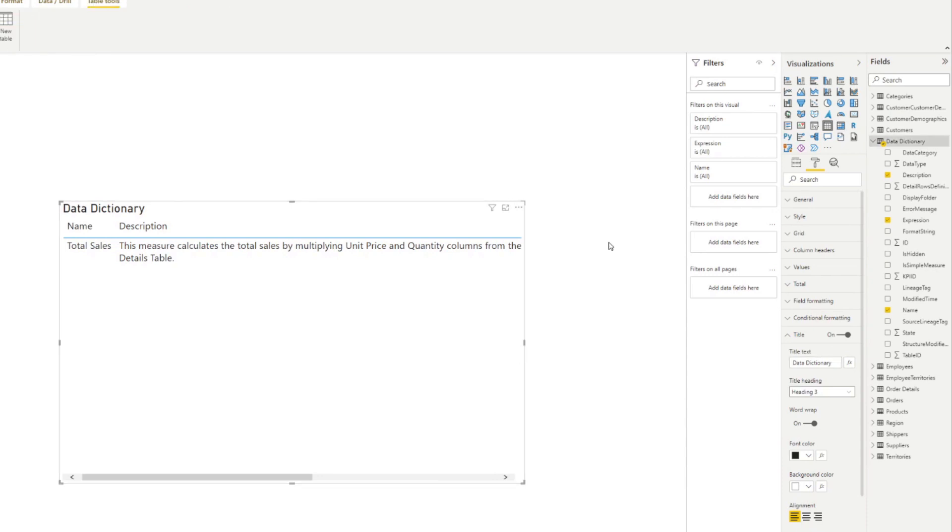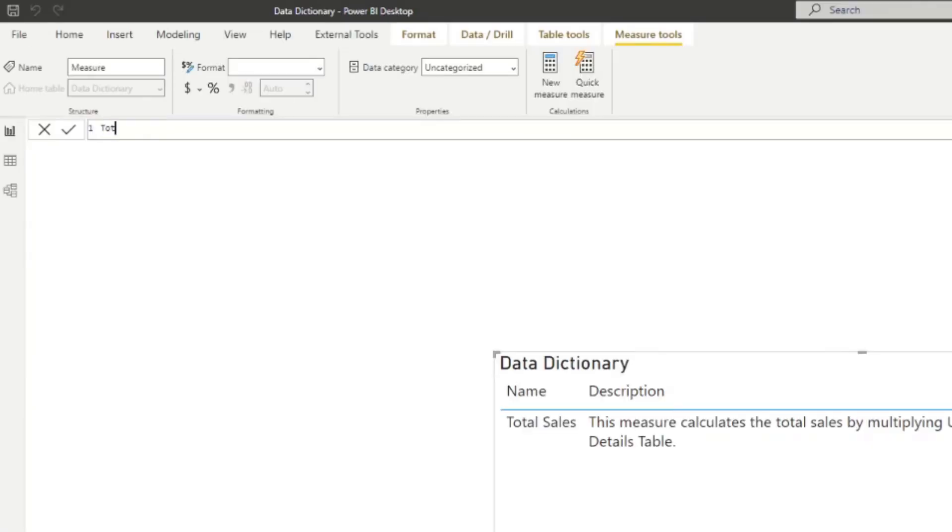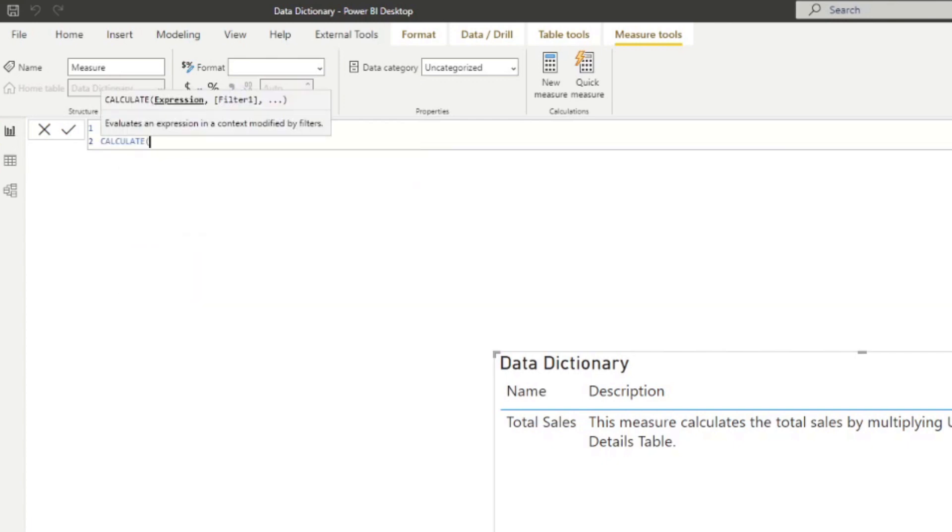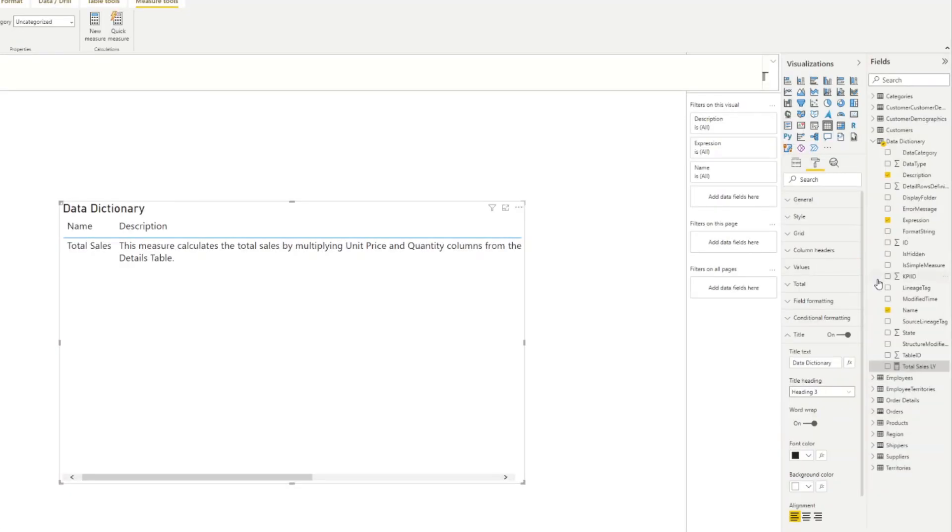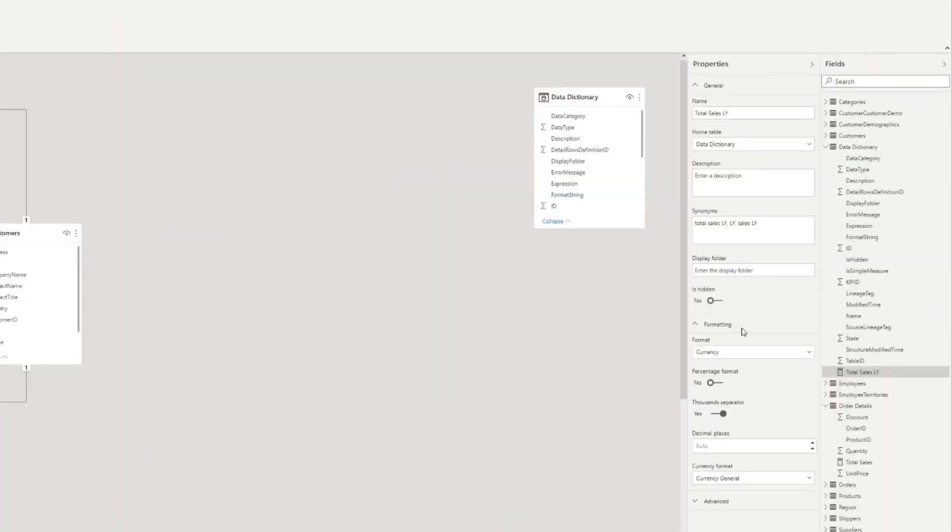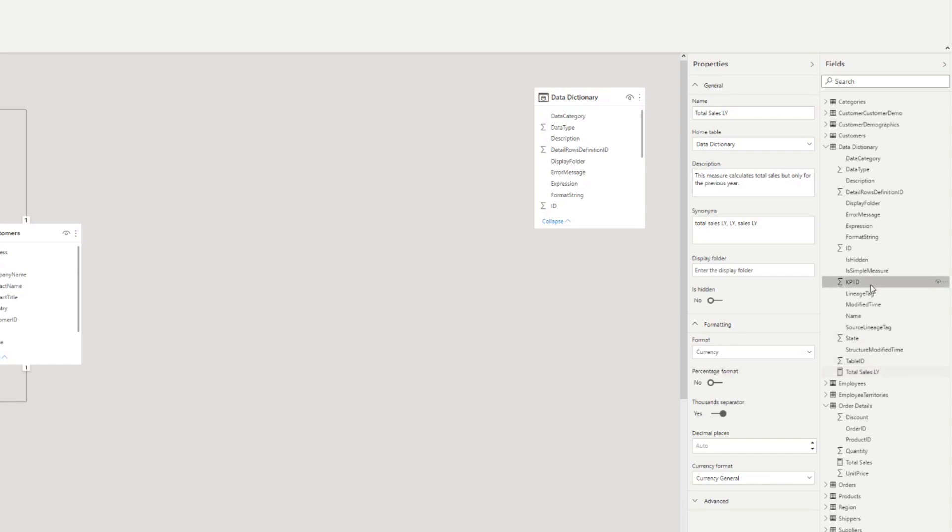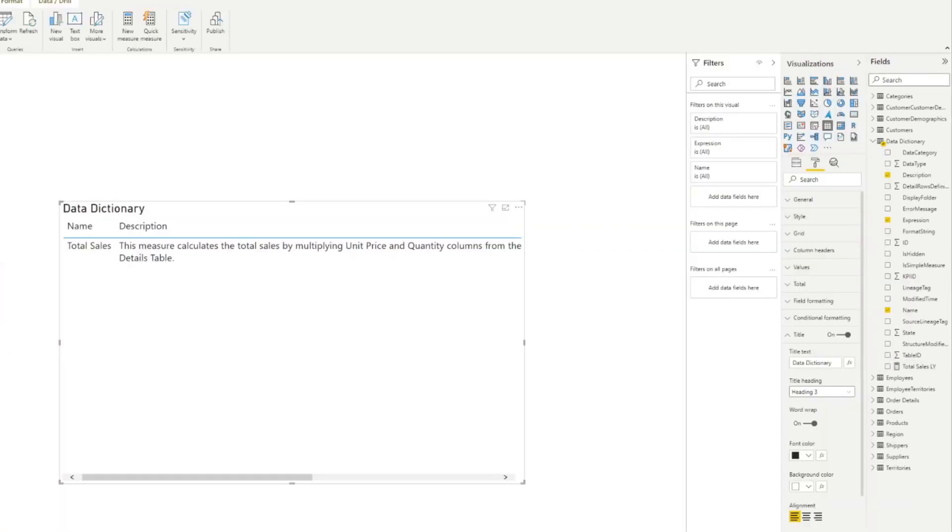So now you're probably thinking to yourself, okay, we've done all of that work. How is this dynamic at all? So let's give you an example. So let's say we want to create a new measure, let's say we want to create total sales last year. And I mean, it doesn't really matter, we're just gonna do total sales, whatever. Right, so this creates a new measure here, total sales last year. And let's update this description in our model view as well. So let's pretend we created the total sales last year measure. And say this measure calculates total sales, but only for the previous year. So pretty simple. So now we've created that measure. And now we want to catalog it in our table here.